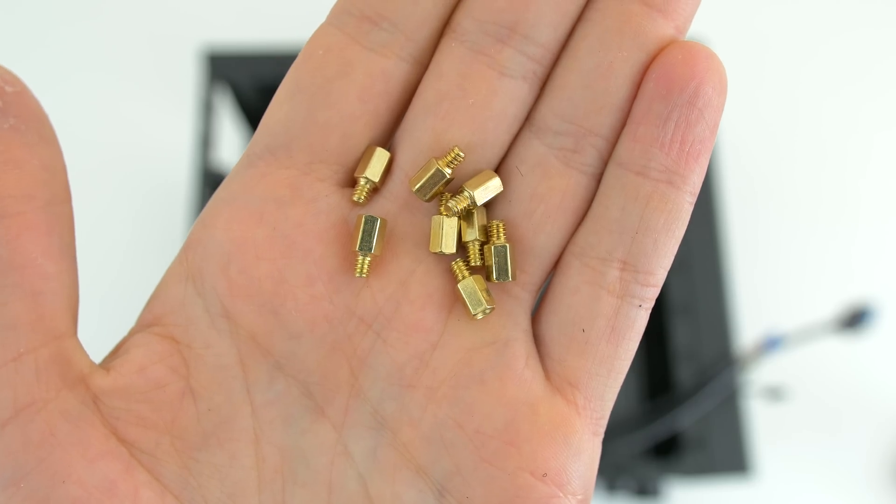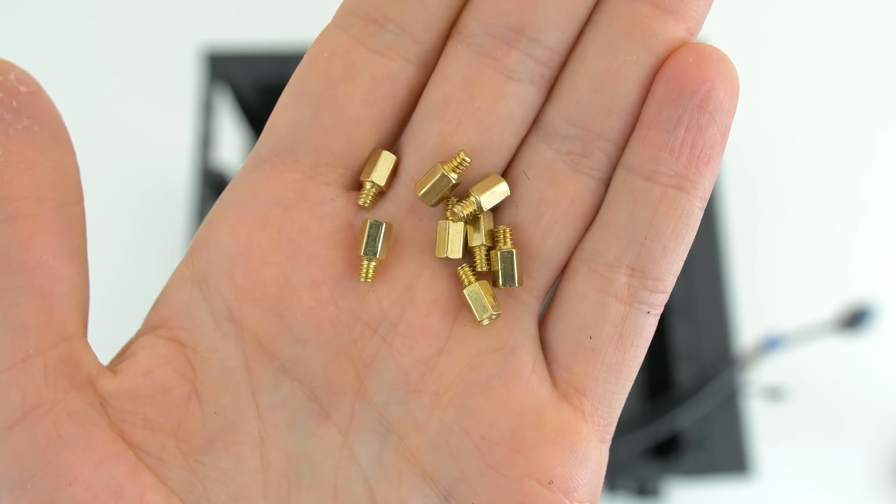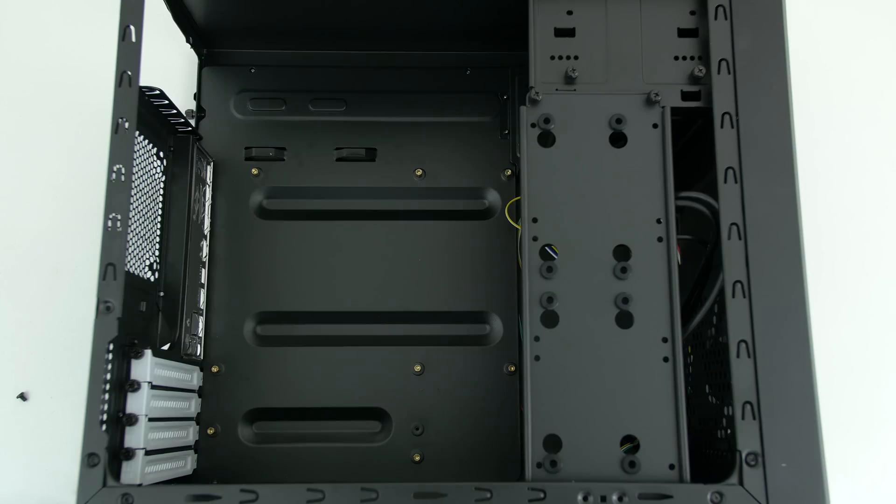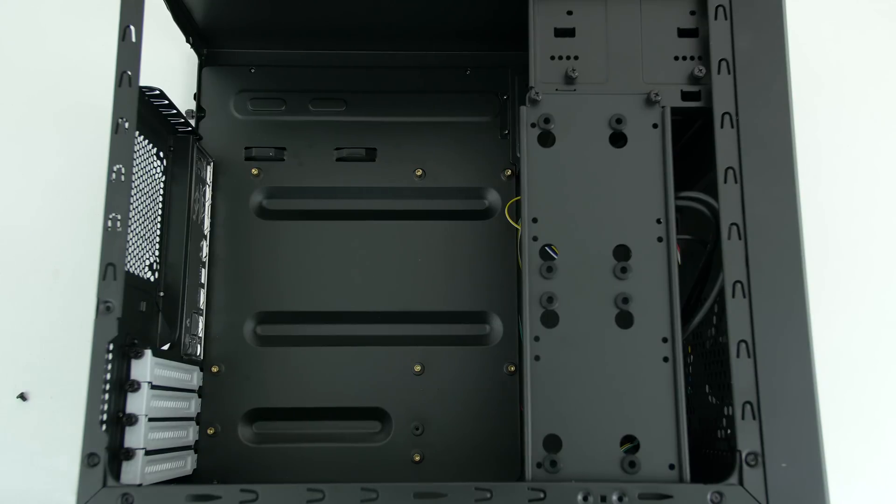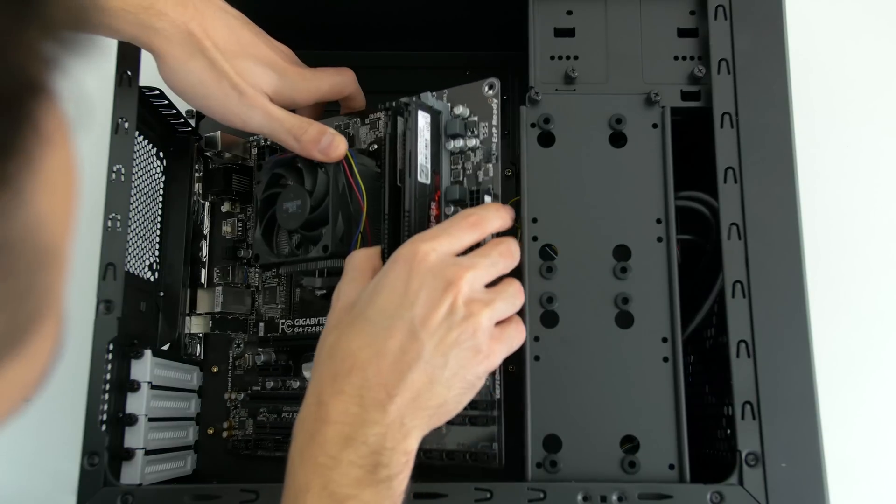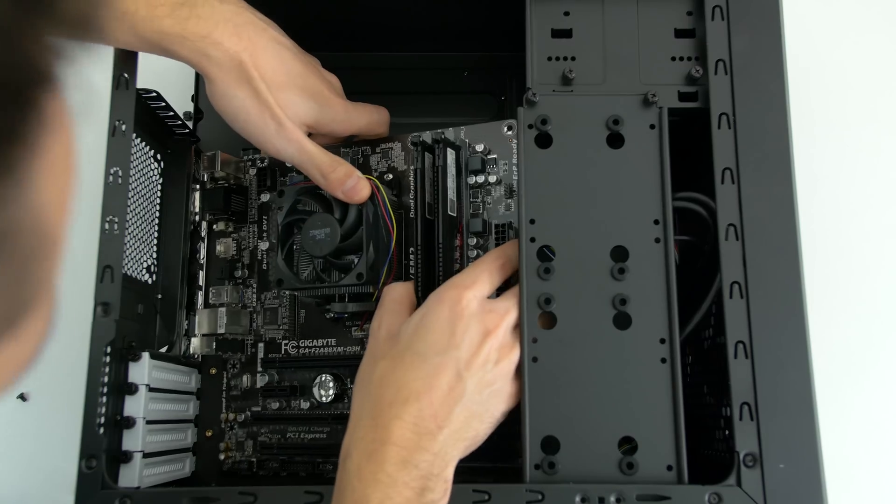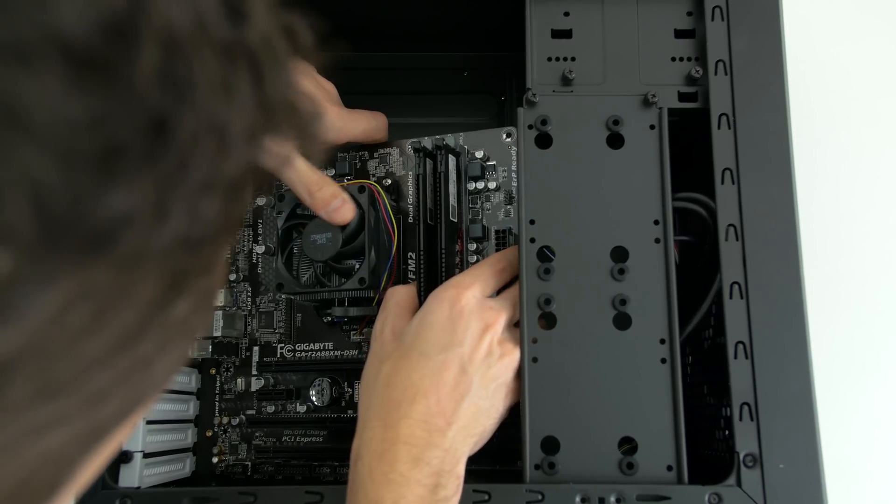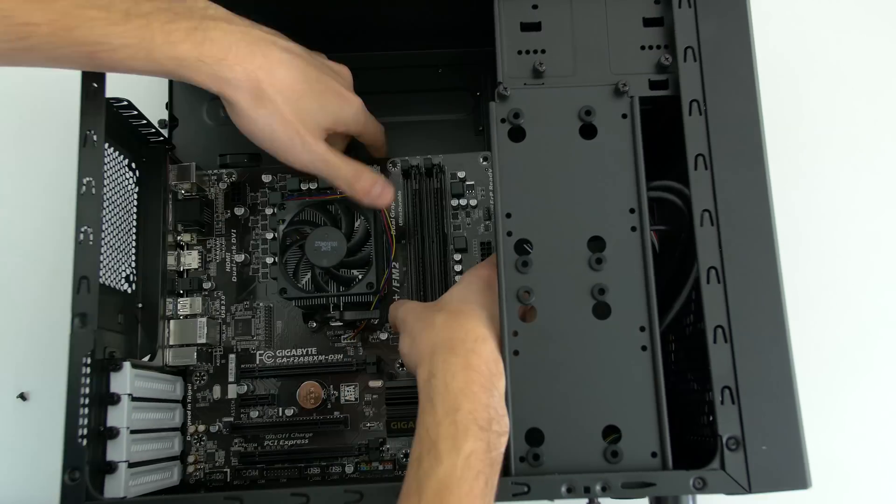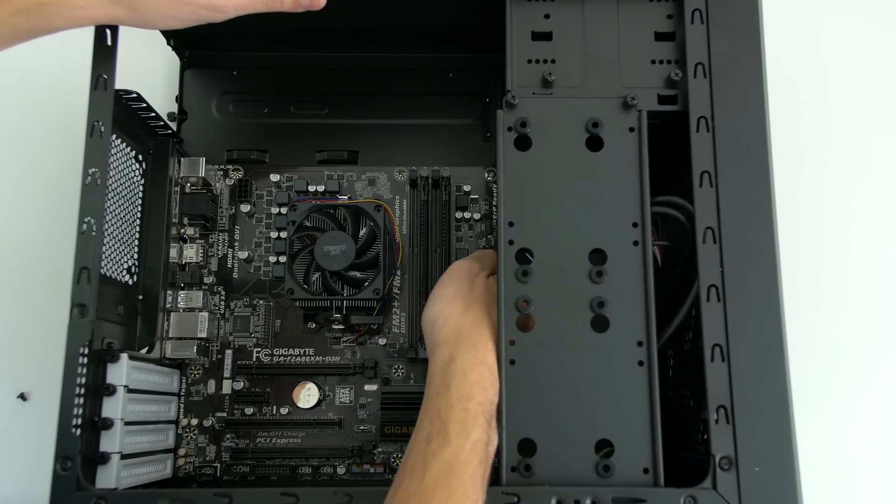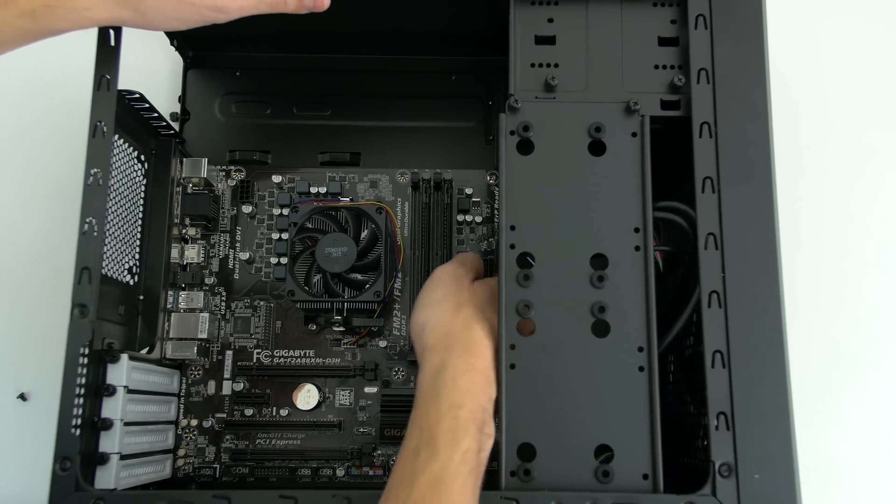Now let's install the standoffs. You will need eight of these screws that came with the case and you need to install them in these exact locations. Once they are nicely tightened, go ahead and gently lower the motherboard in while avoiding bumping into the case and trying to match the cutouts of the IO shield with the motherboard ports.